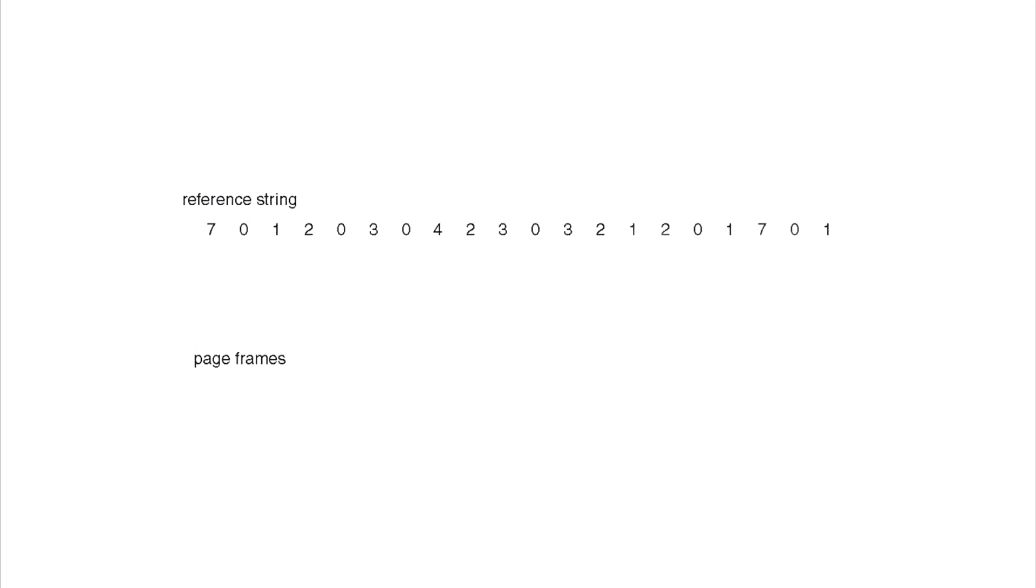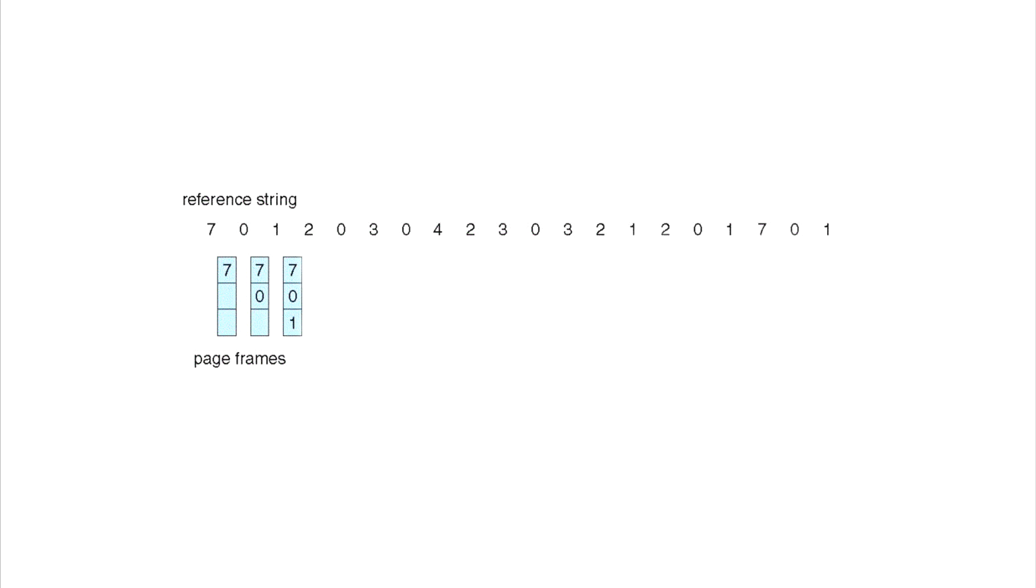As with the other ones, I'm only going to add the images for the actual page faults. We start by putting the 7 in, then we're gonna add the 0 and then the 1. Once we're here at the 2, we have to make a decision.